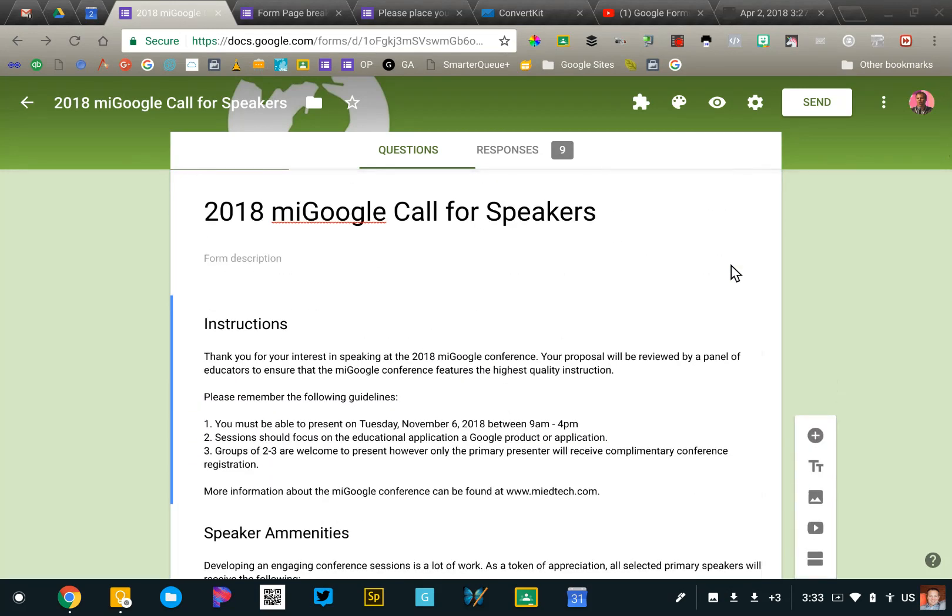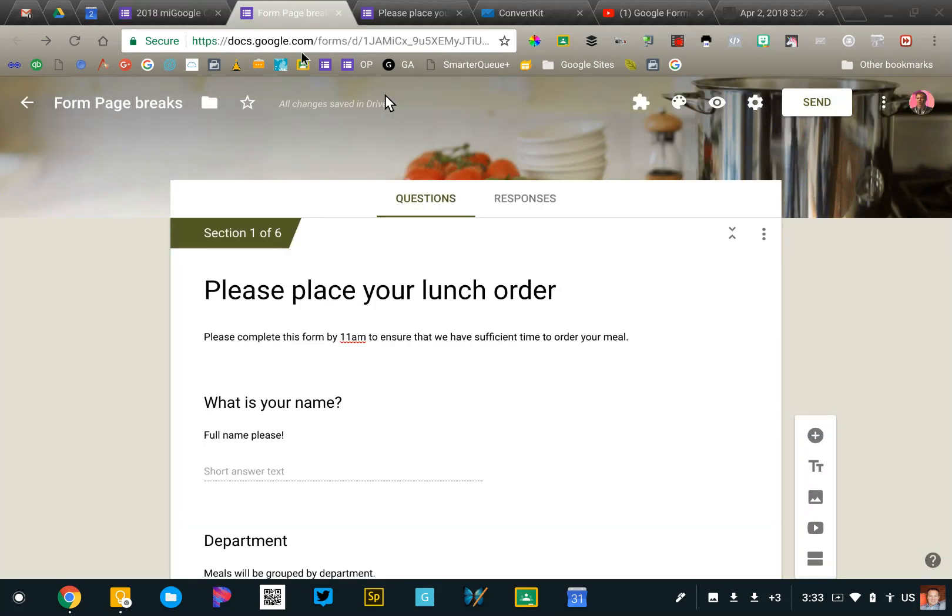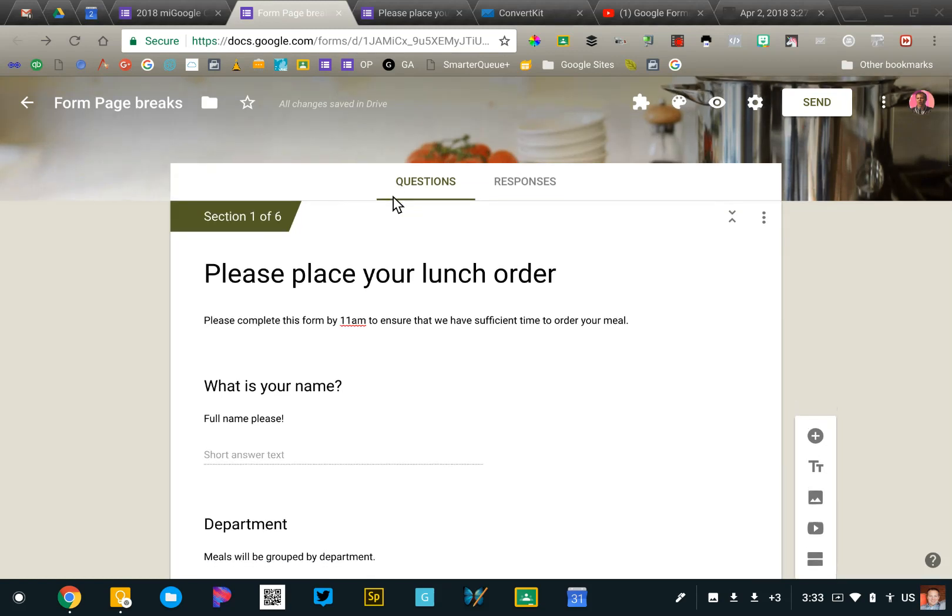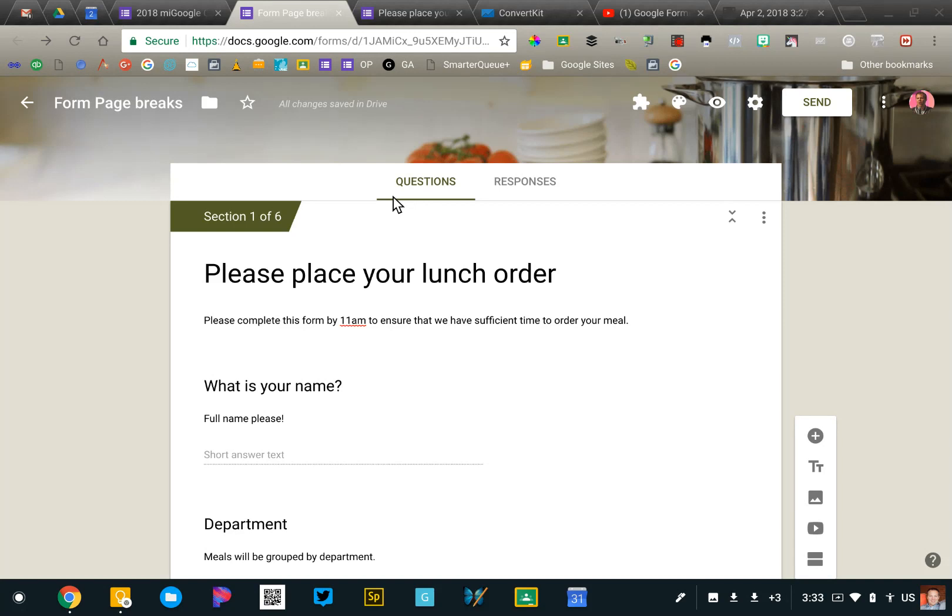So that's the basic setup of sections, but there's an advanced thing that you can do with your sections as well. Sometimes you're going to create a form and based on a response to one of the questions, you'd like to ask more information or take that person to a specific question. This is frequently called branched forms and Google Forms does allow you to do that.